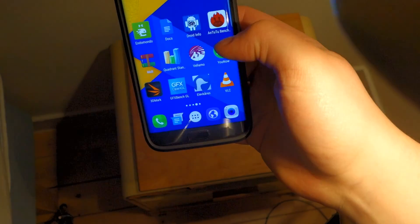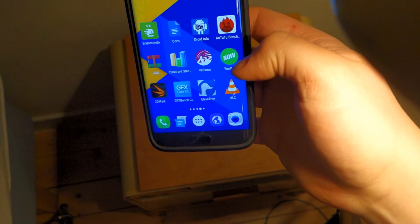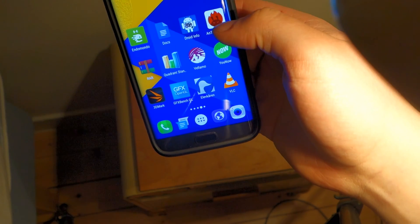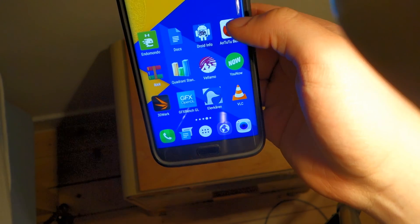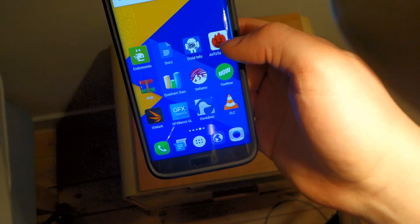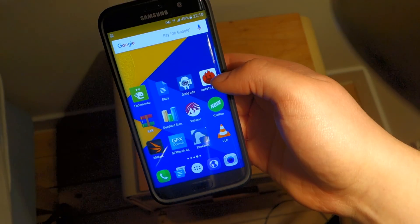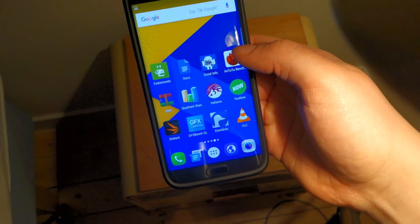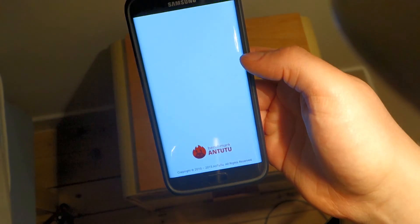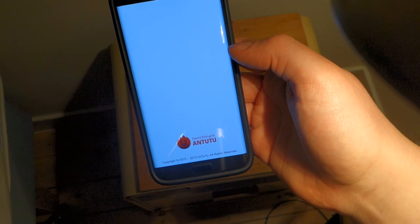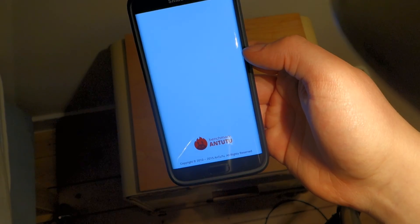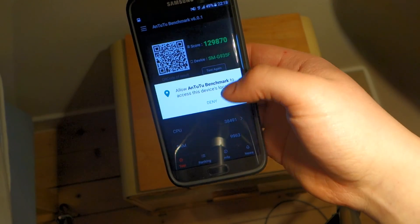So let's now move on to the next benchmark. Going to close this out. Let's now do probably the one you know most about or heard most about, AnTuTu. Let's load this up and let's run it.